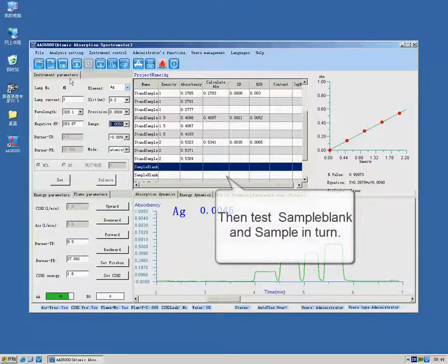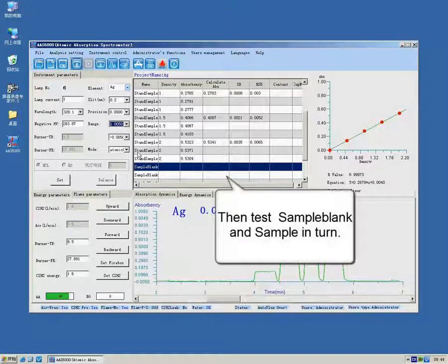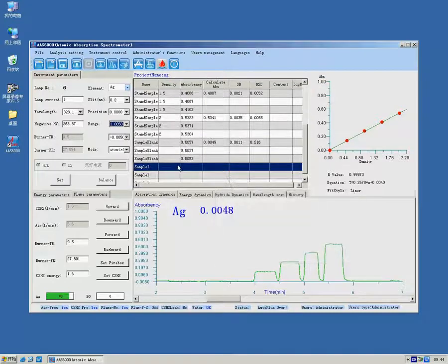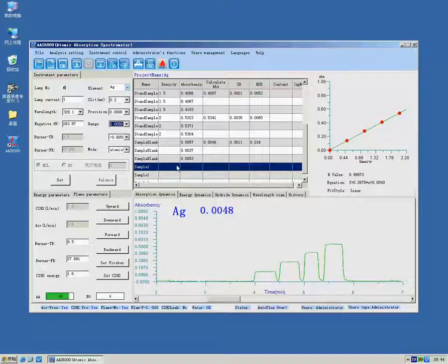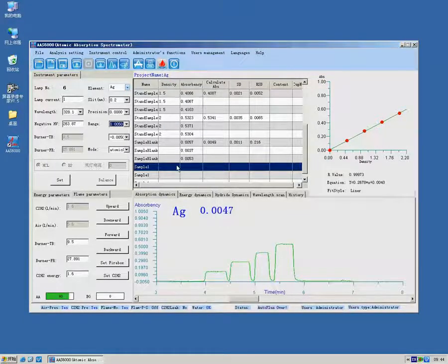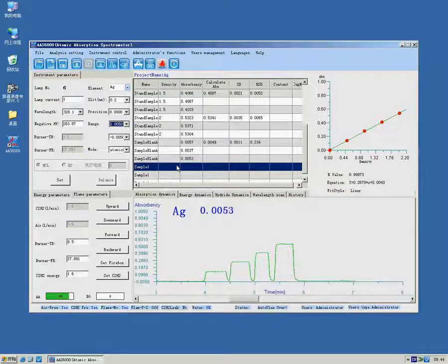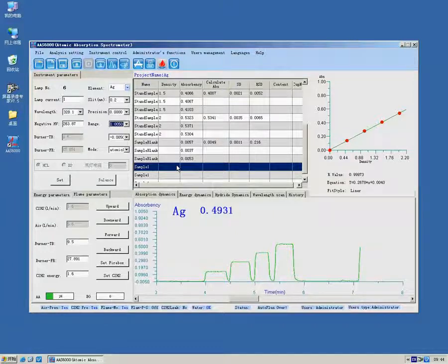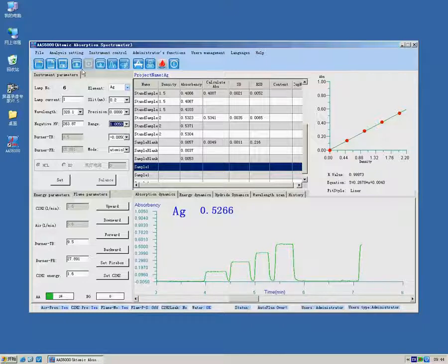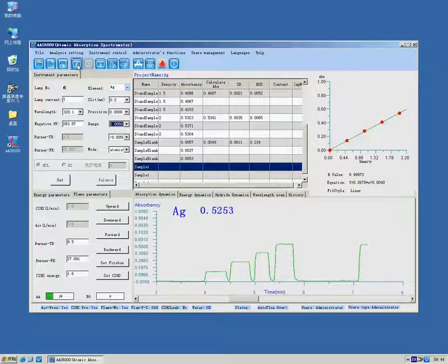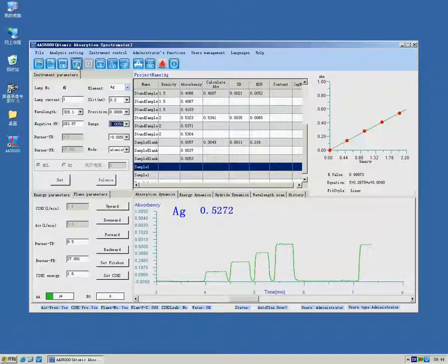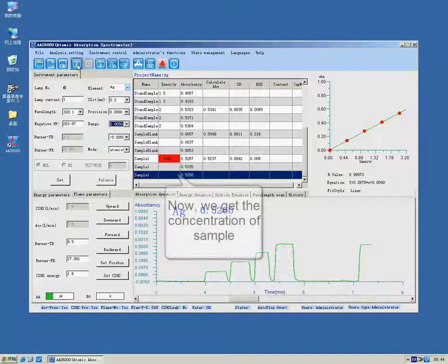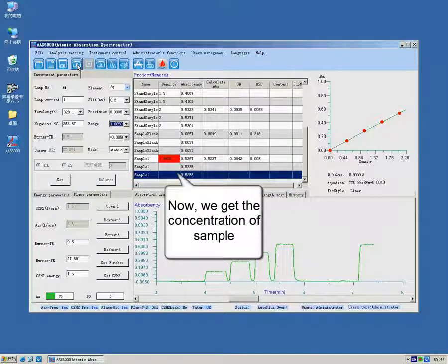Next, test sample blank and unknown sample in turn. The concentration of unknown sample will be calculated and displayed automatically.